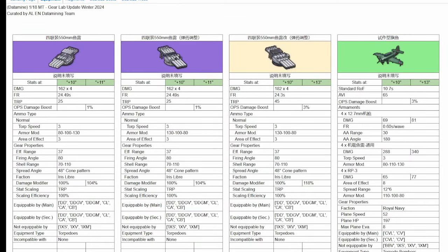What's up guys, in this video I'll be going over the new gear lab update, starring the new ultra rare torpedo bomber, the fairy spearfish. I'll leave the data mine in the description as usual so you can look over it yourself.